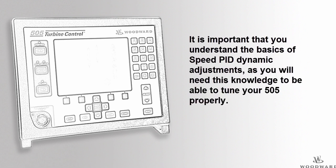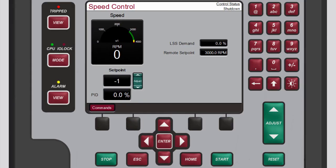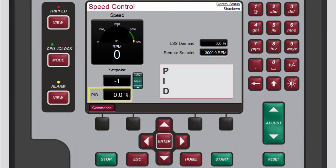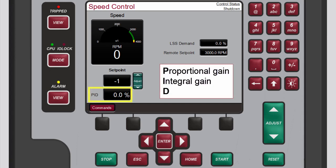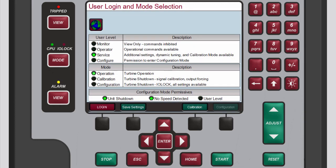The speed control receives a turbine speed signal and compares that to the set point to generate an output signal to the governor valve actuator. PID refers to the proportional gain, integral gain, and derivative ratio, all of which are adjustable and interacting parameters used to match the response of the control loop with the response of the system.